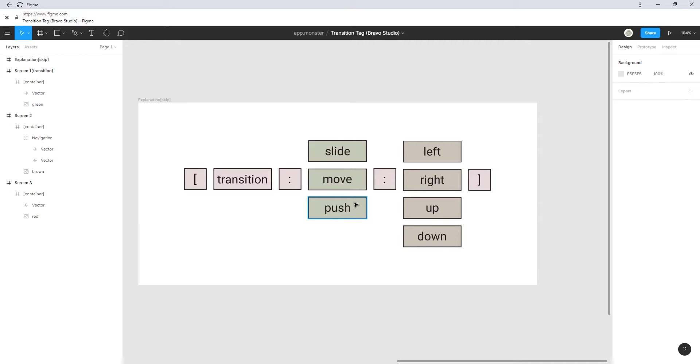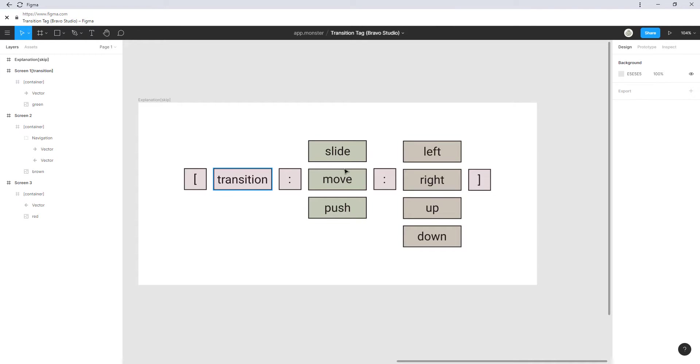So one is the animation and one is the direction of the animation. So we have slide, move and push. Those are different animations we're going to have a look at them in a bit. And for example we can have transition slide right. So this would mean we slide it to the right.